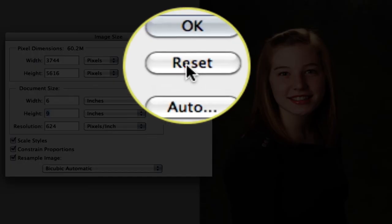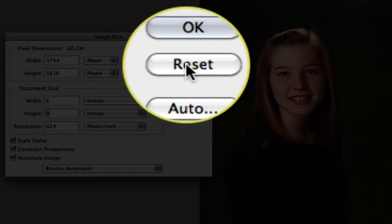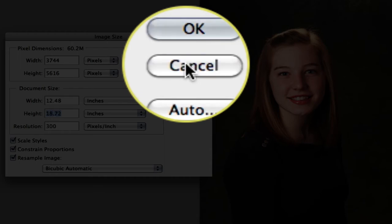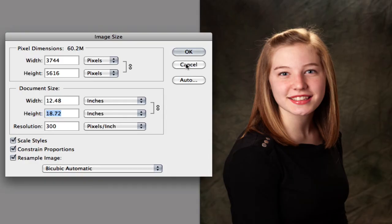I'm going to hold down option and click this reset button or the cancel button. Option changes that cancel to reset, which is always good.